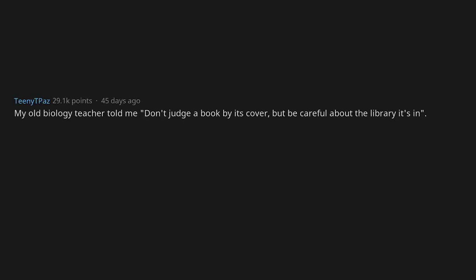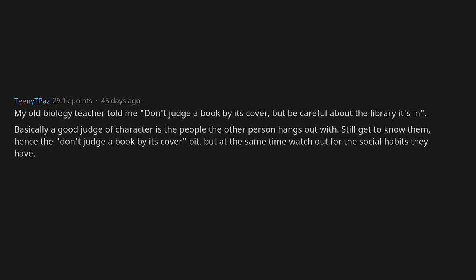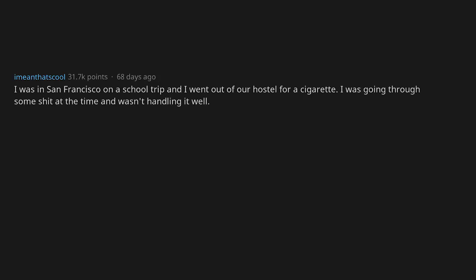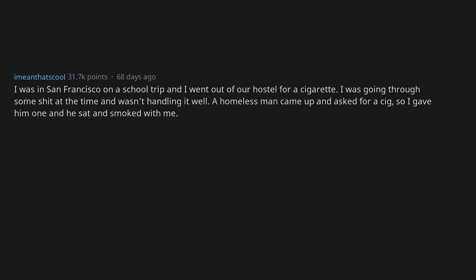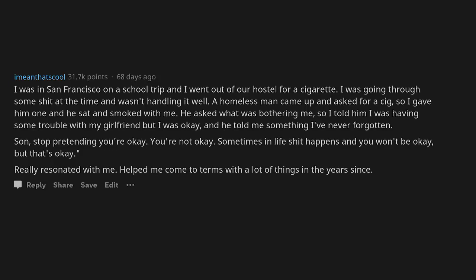My old biology teacher told me, don't judge a book by its cover, but be careful about the library it's in. Basically a good judge of character is the people the other person hangs out with. Still get to know them, hence the don't judge a book by its cover bit, but at the same time watch out for the social habits they have. If they hang around shitty people and do shitty things, maybe they aren't the best fit for you. I was in San Francisco on a school trip and I went out of our hostel for a cigarette. I was going through some shit at the time and wasn't handling it well. A homeless man came up and asked for a cig, so I gave him one and he sat and smoked with me. He asked what was bothering me, so I told him I was having some trouble with my girlfriend but I was okay, and he told me something I've never forgotten. Son, stop pretending you're okay. You're not okay. Sometimes in life shit happens and you won't be okay, but that's okay. Really resonated with me, helped me come to terms with a lot of things in the years since.